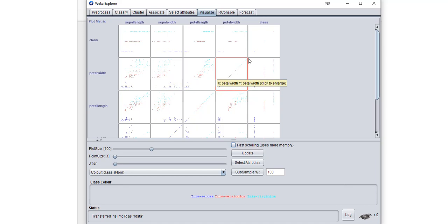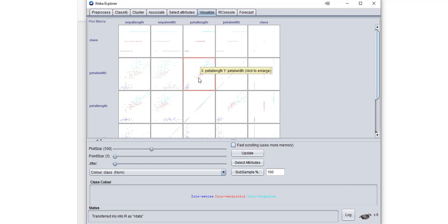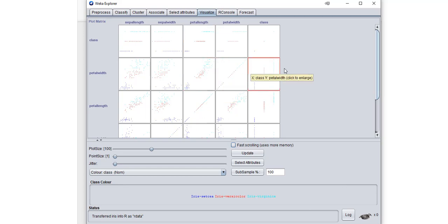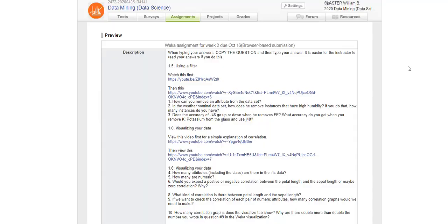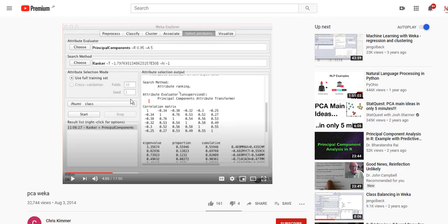Like this one might be 0.85, and this one would be close to zero. This one might be 0.5. This one would be one, but that's because we're talking about correlation between petal width and petal width—of course it's perfectly correlated with itself.